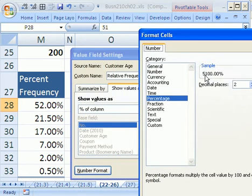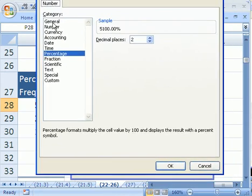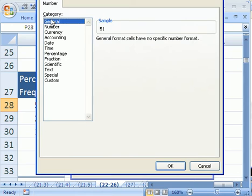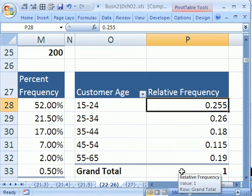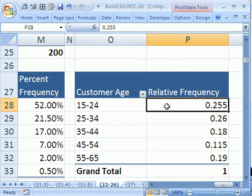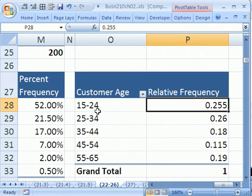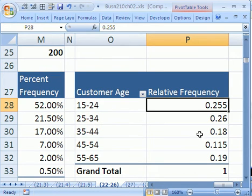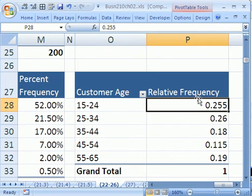And sure enough, there we have it. .255 is the decimal, the relative frequency for the 15 up to 24 group. And the 25 up to and including 34 group is .26. So over 50% for these or over .5. So that's the relative frequency. Don't forget, relative frequency is a synonym for proportion or probability.